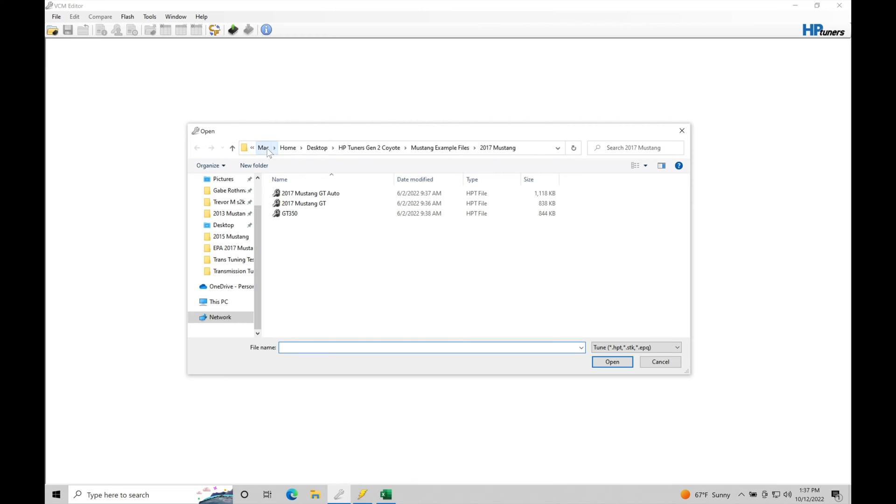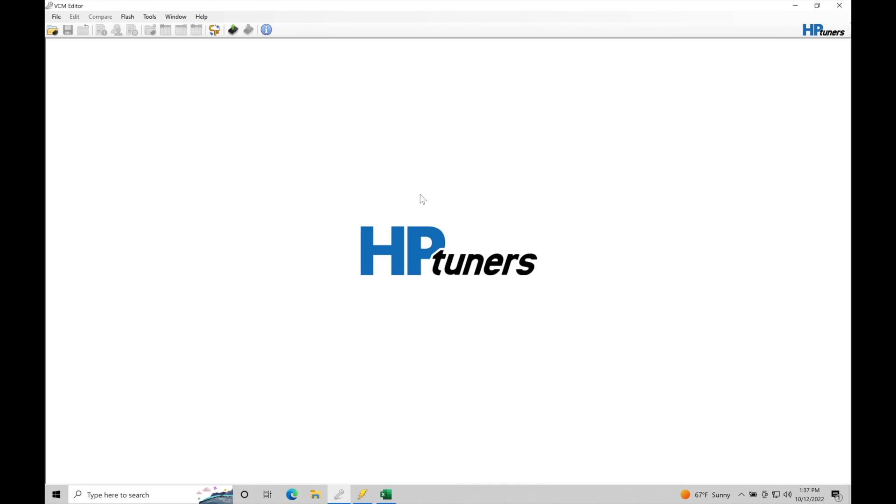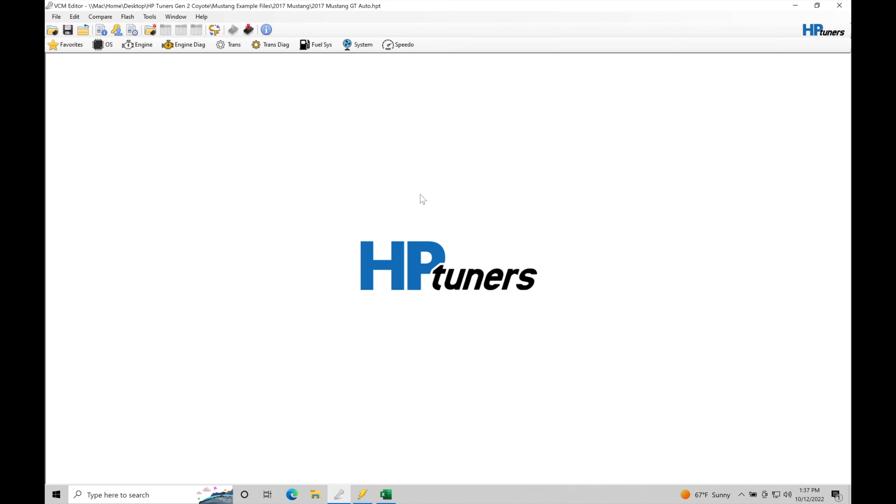So I'm going to go up here and we see our HP Tuners Gen 2 course folder, Mustang example files. Now I'm in a 2017 Mustang folder here. That's our sample files that we have available. I'm going to grab my 2017 Mustang GT automatic files. I'm going to go ahead and open that up real quick here and allow this to fully open.